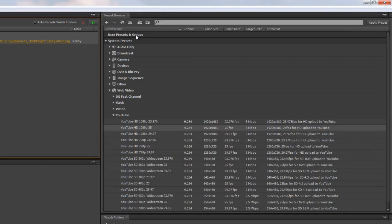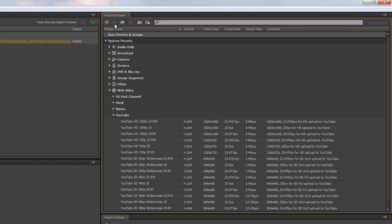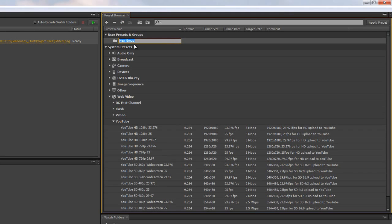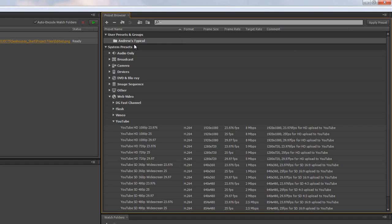I'm going to start off by talking about groups. If you see up here you've got a little plus button next to a folder and it says create a new preset group. When you click on there an empty folder is created and you can give it a name. So I might call this Andrew's Typical. So it's the typical outputs that I might use.